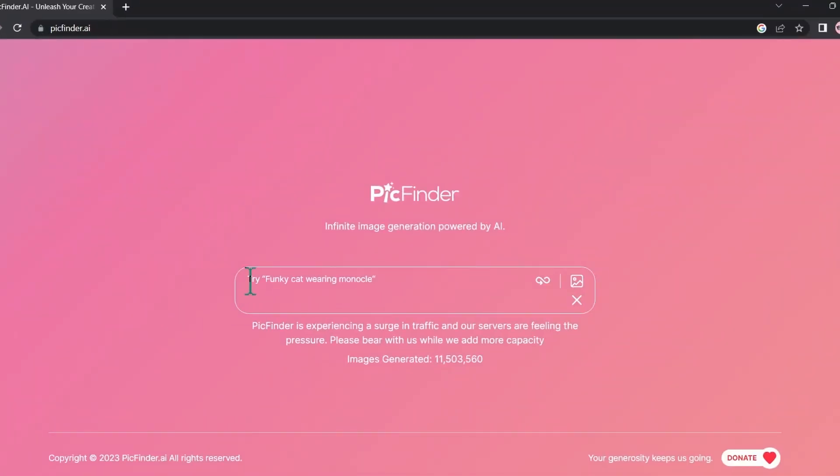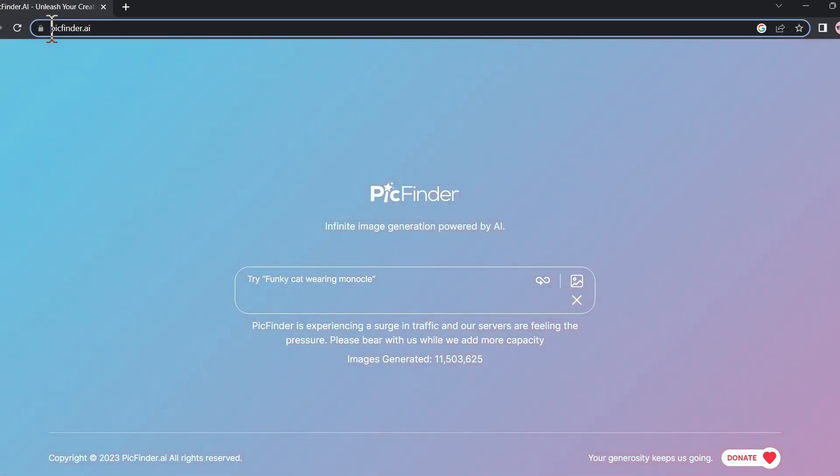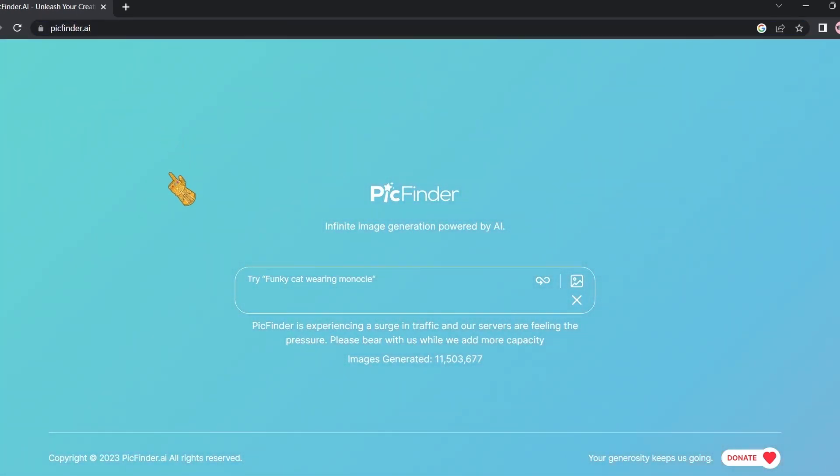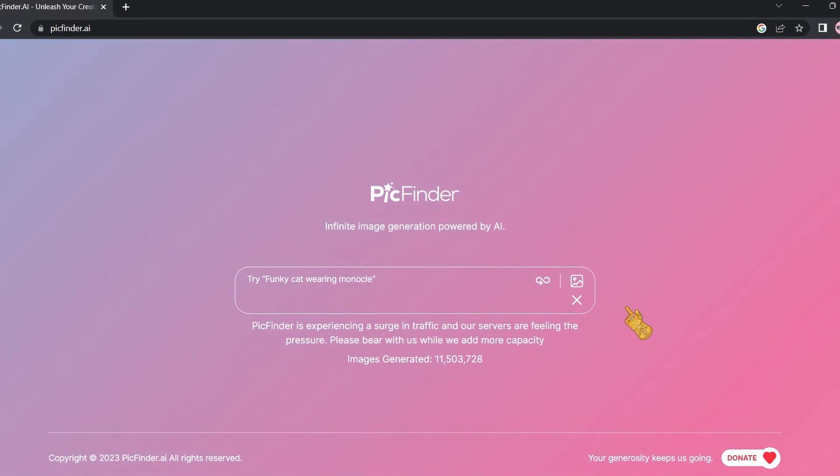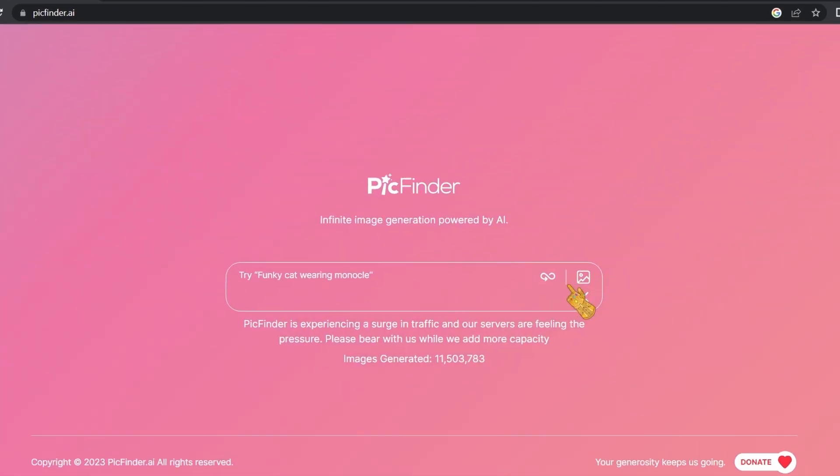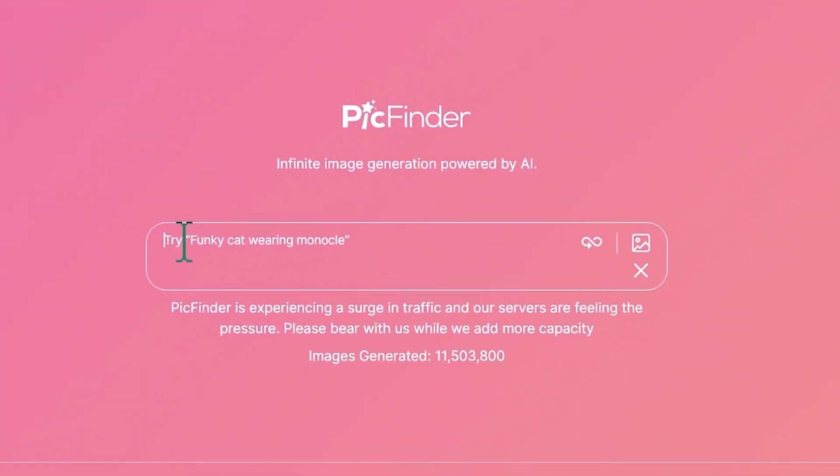The next tool we have on the list is Pick Finder. You can access the tool by going to pickfinder.ai. I'm also going to leave the link in the description. The first thing you're going to see is this bar right here. You can write your prompt here.